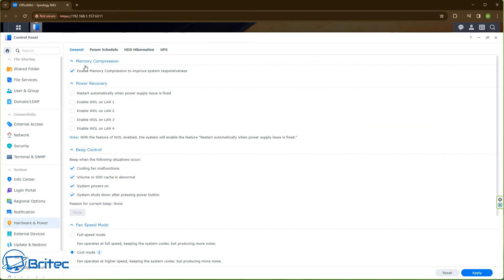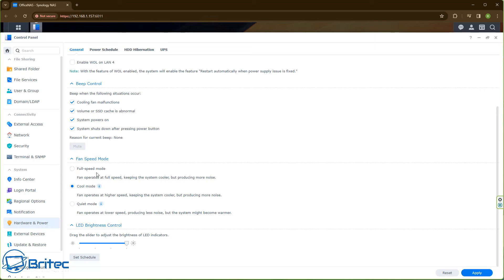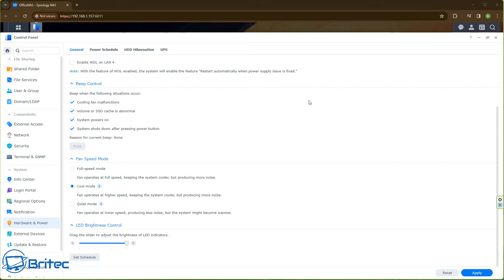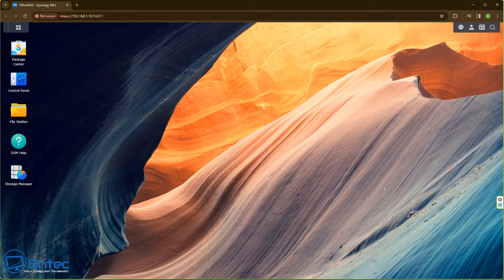Let's quickly talk about fan speed. You can see Full Speed Mode here. Depending on your environment — in winter you might set it to Cool Mode or Quiet Mode, depending on how hot the room is and how many drives you have. Full speed can get a bit noisy. I had mine set to Cool Mode. If the NAS is in your bedroom, you can also dim the LED lights down so they're not as bright — with a lot of drives populated, the LEDs can light up the room quite a bit.